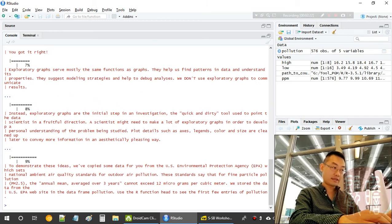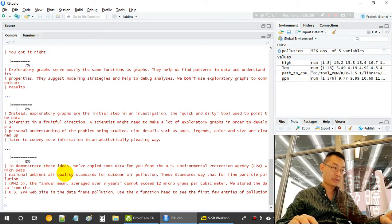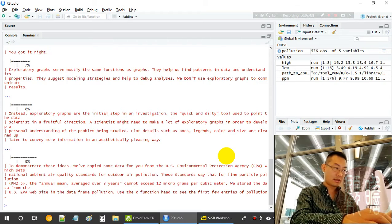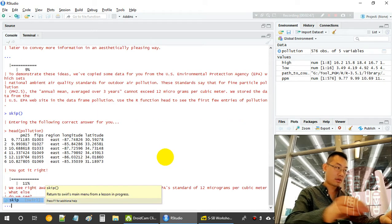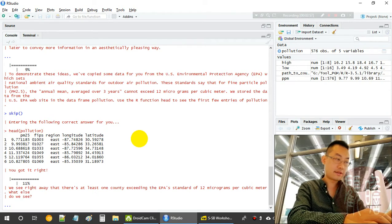We will be using a dataset from the US Environmental Protection Agency about air quality standards. We use the R function 'head' to see the first few entries of the pollution dataset. The columns include PM2.5, FIPS, region, longitude, and latitude.